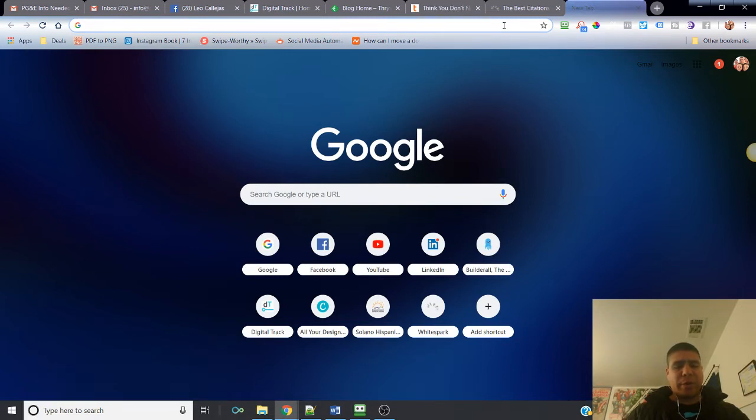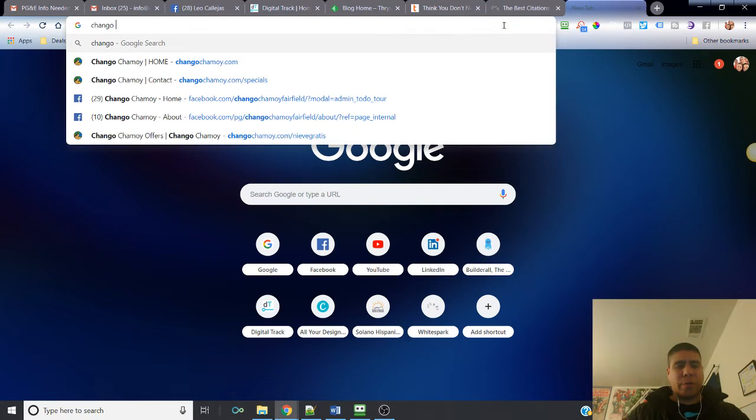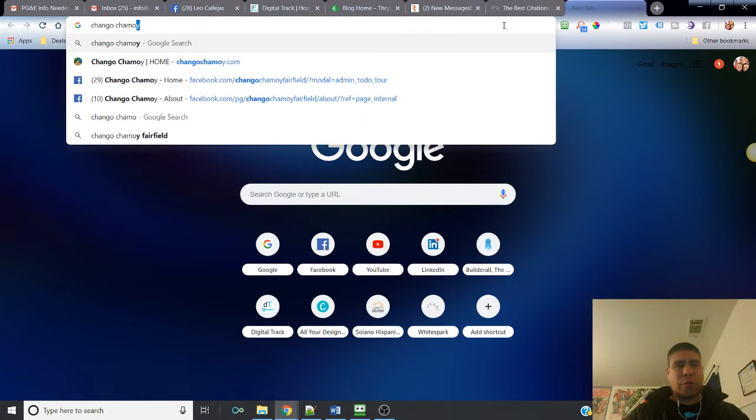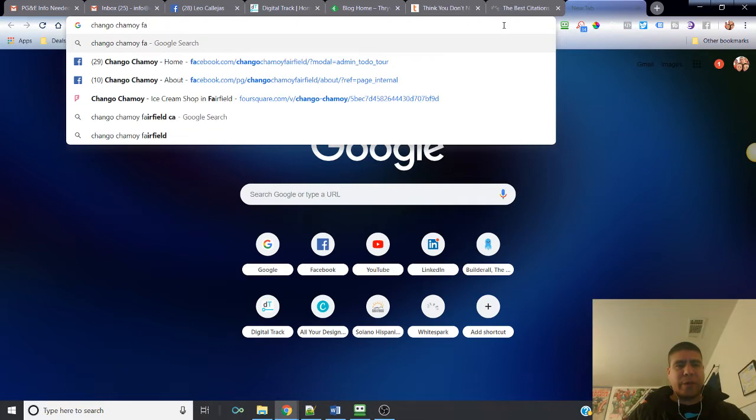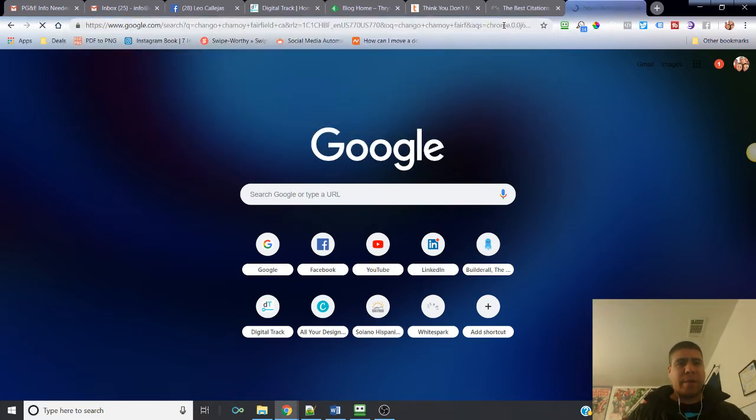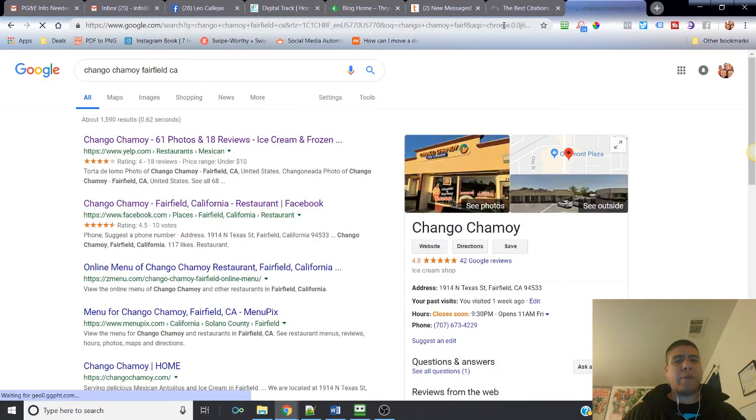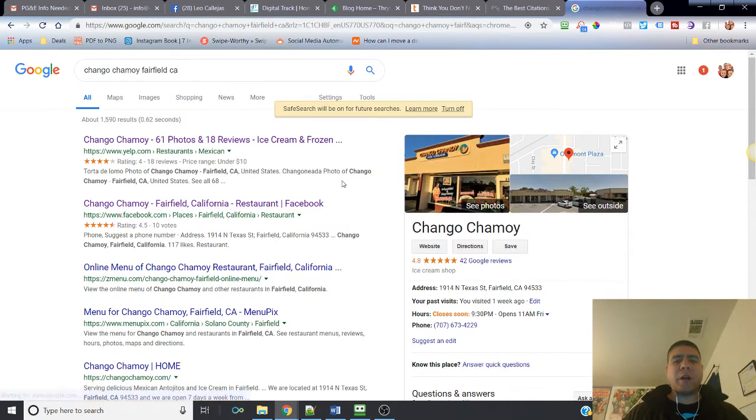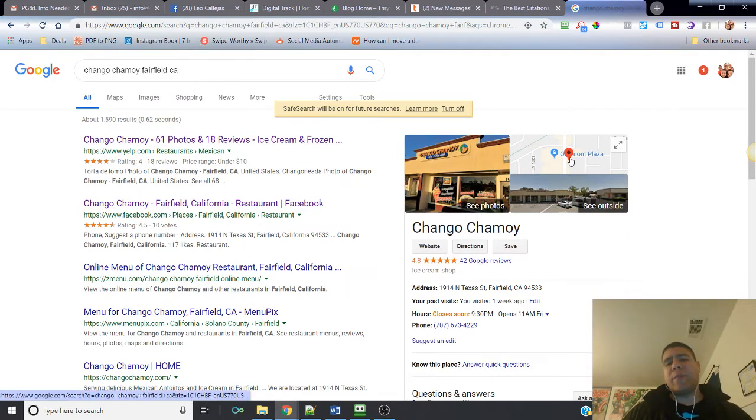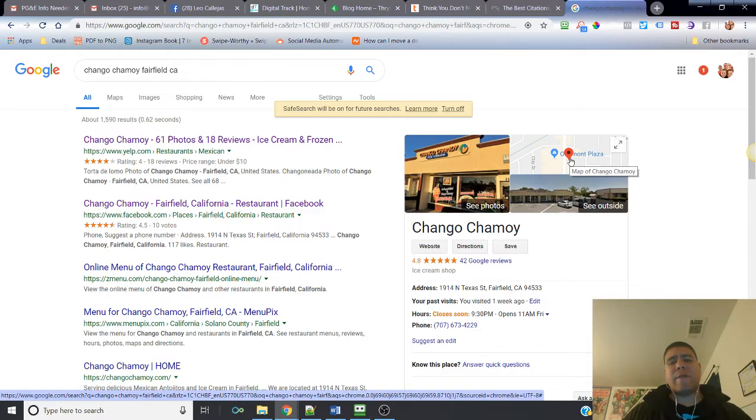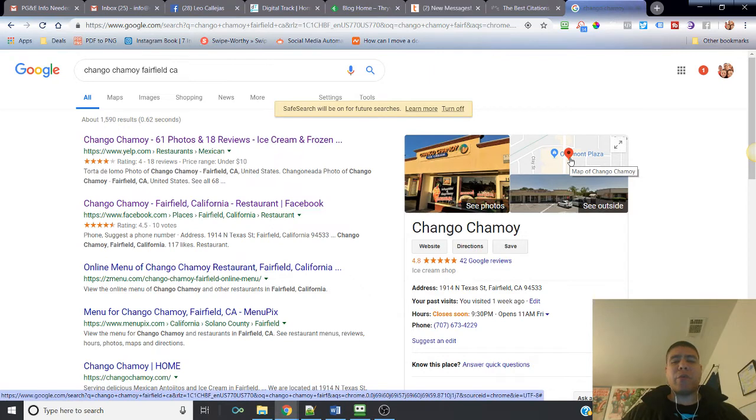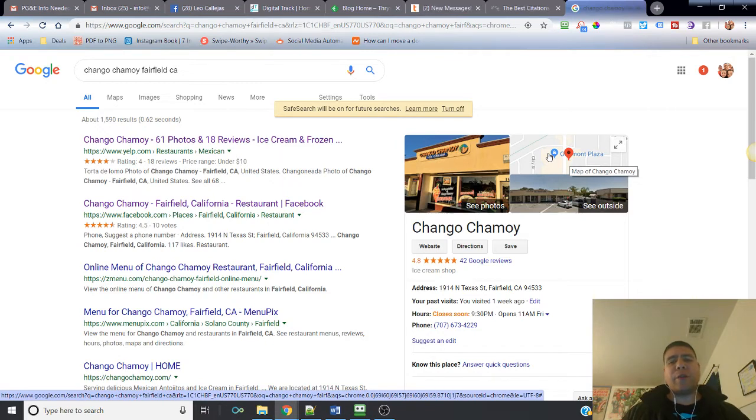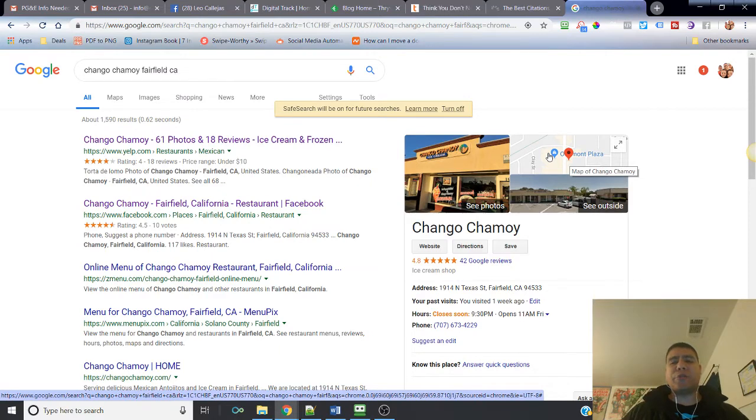For example, if you were trying to find a way to get your business on Google Maps or Yelp, the first thing I would recommend is do a search for your business. Let's say I want to look for Chango Chamoy, which is a local Mexican ice cream place in Fairfield. The reason you want to do this is because these are things that anybody can create for you.